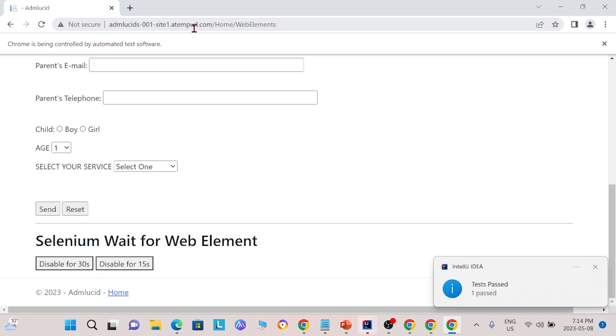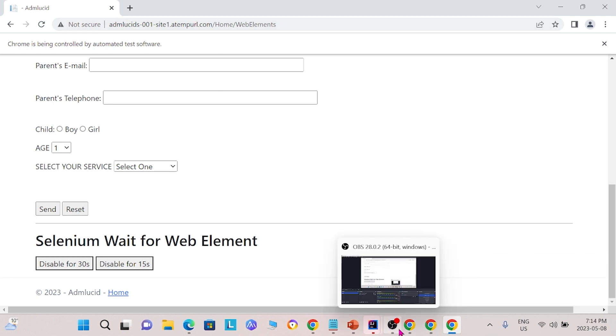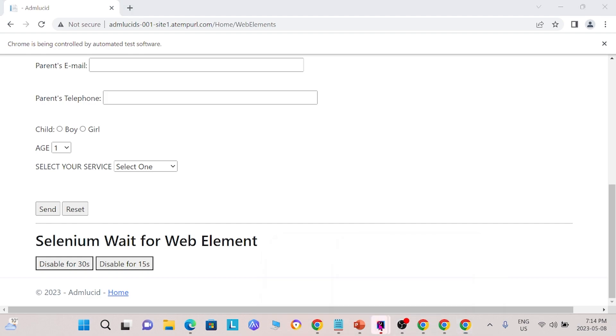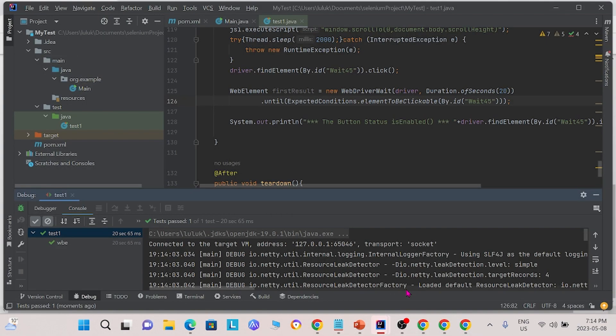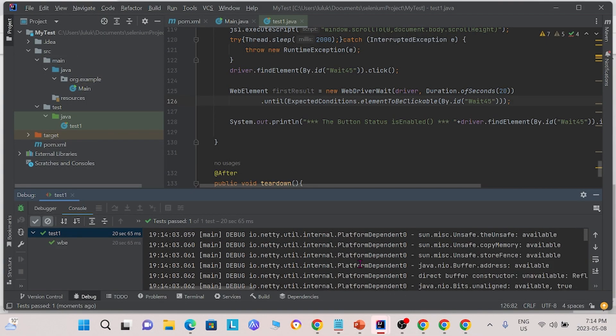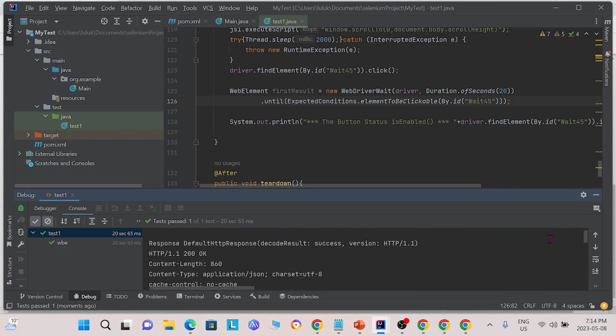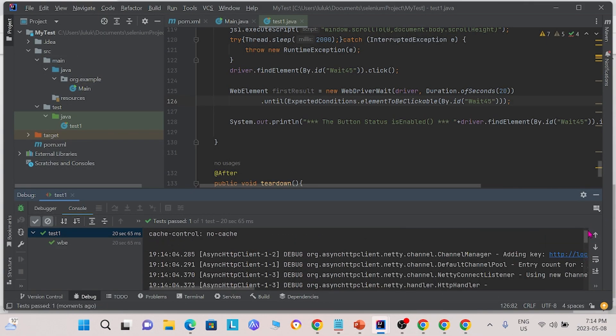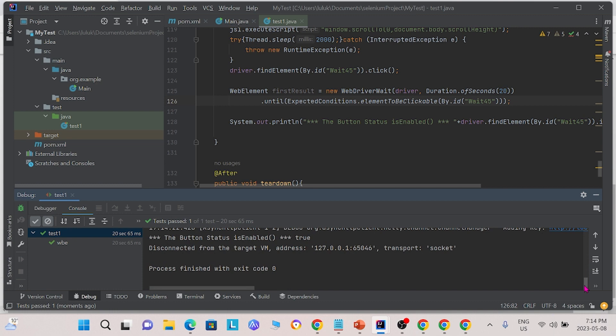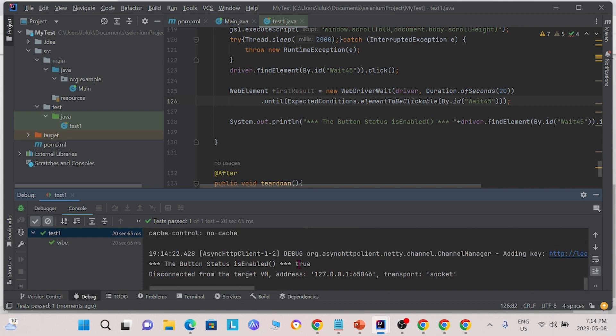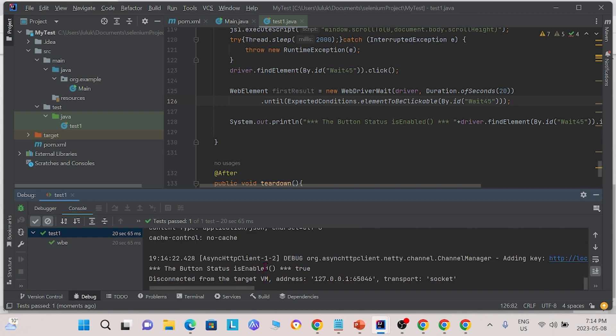After clicking the button, we see that the program waits until the button is re-enabled to check the status of the button. And because of that, we see that the status of the button is enabled.